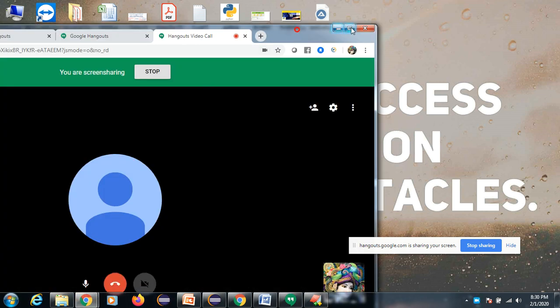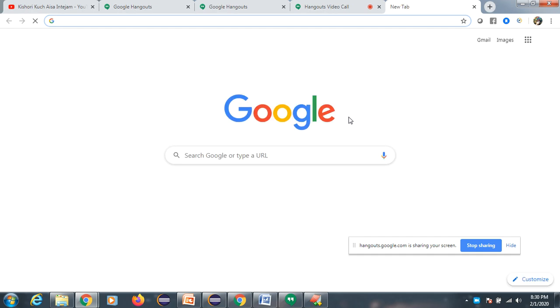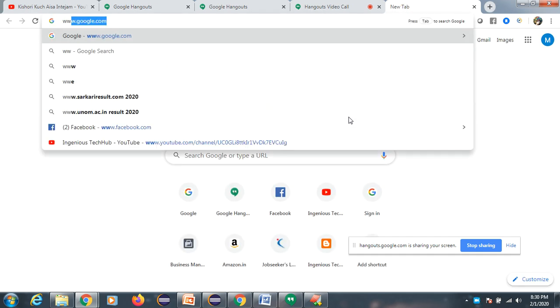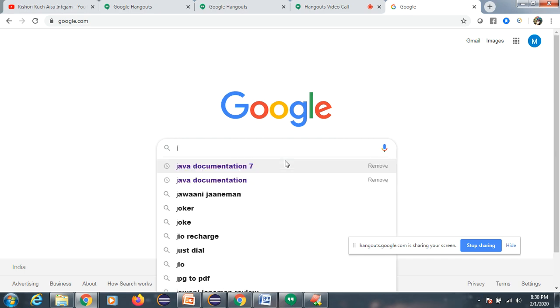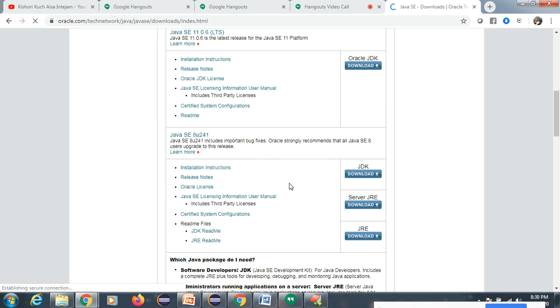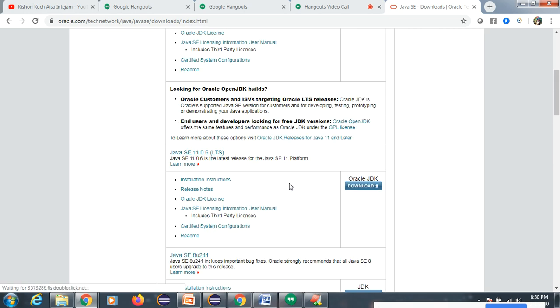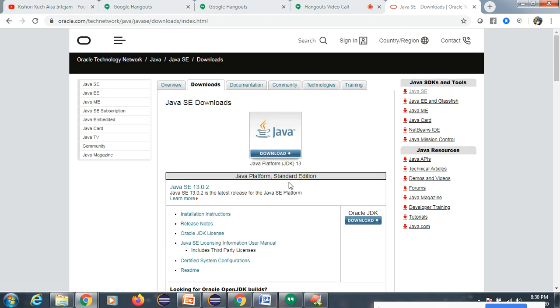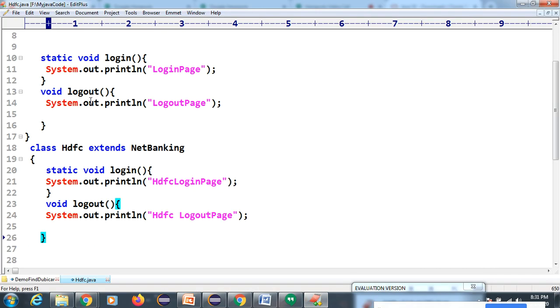To start with Java concepts, you need to download the JDK software. You can find it on Oracle's website. If you already know the installation process, that's fine. We can skip it for now. I'm using EditPlus as my editor, but you can use Eclipse - no problem at all.